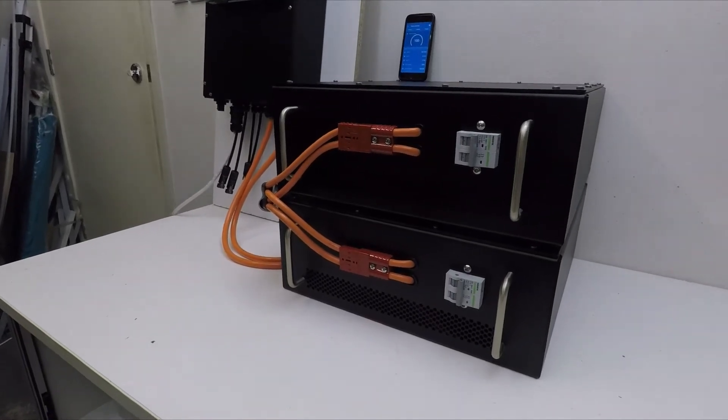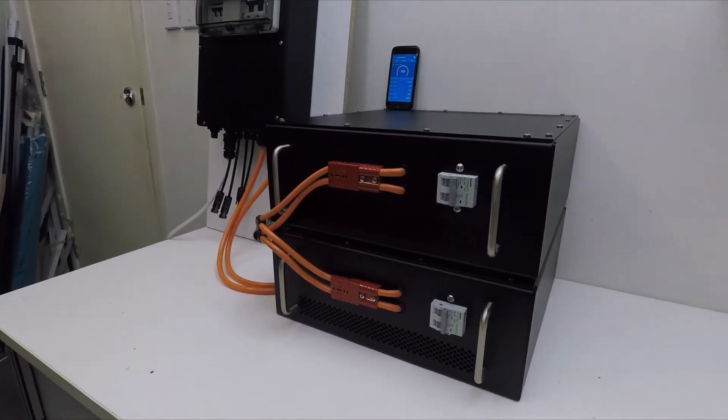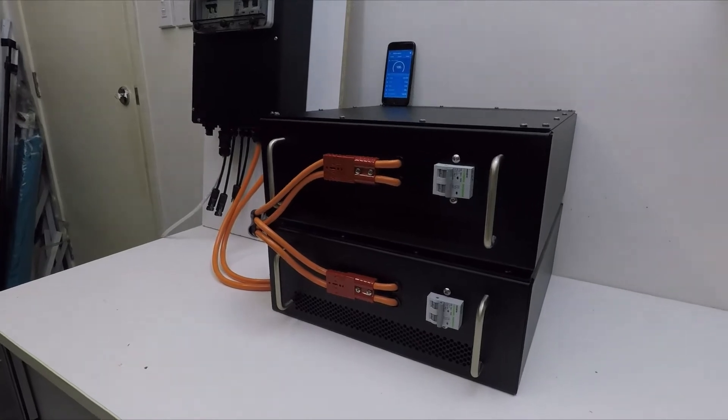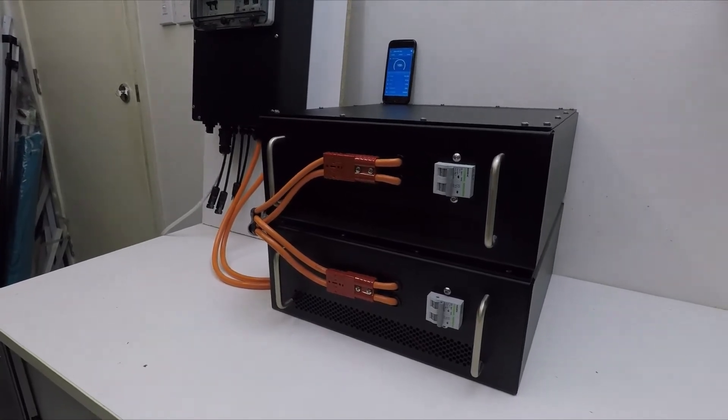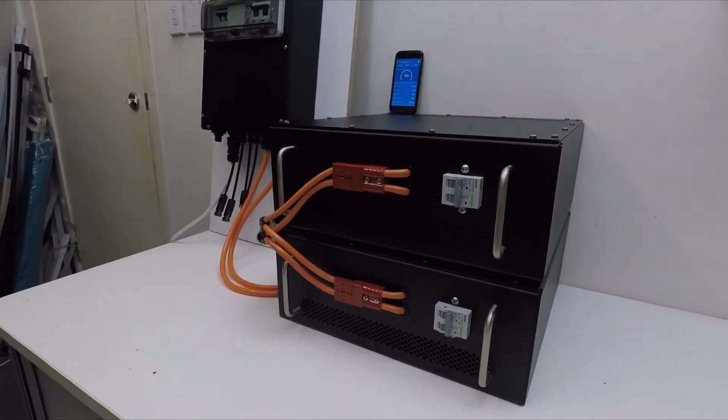For our test today, this is the setup we're going to use. We're going to do a dishwasher test of a full cycle to see how much power it drains.